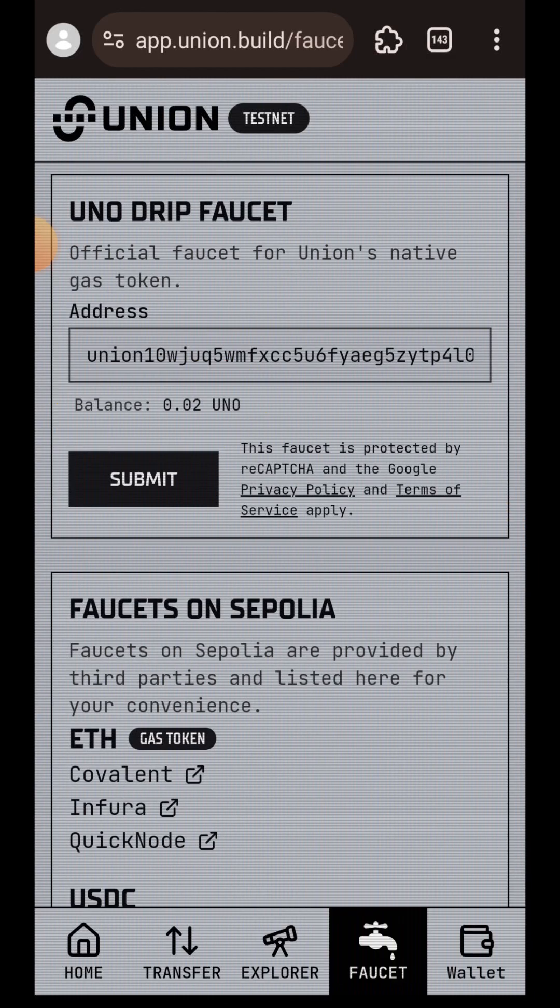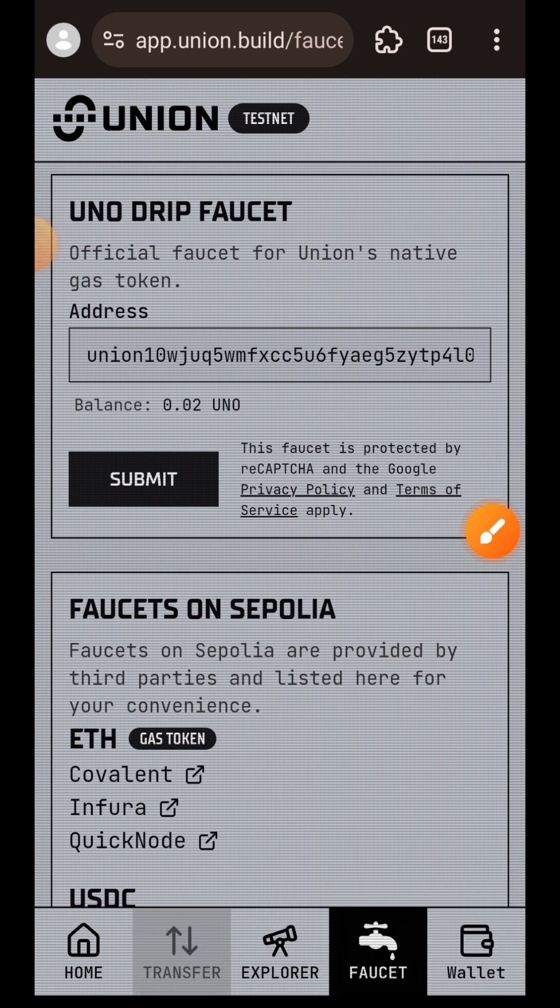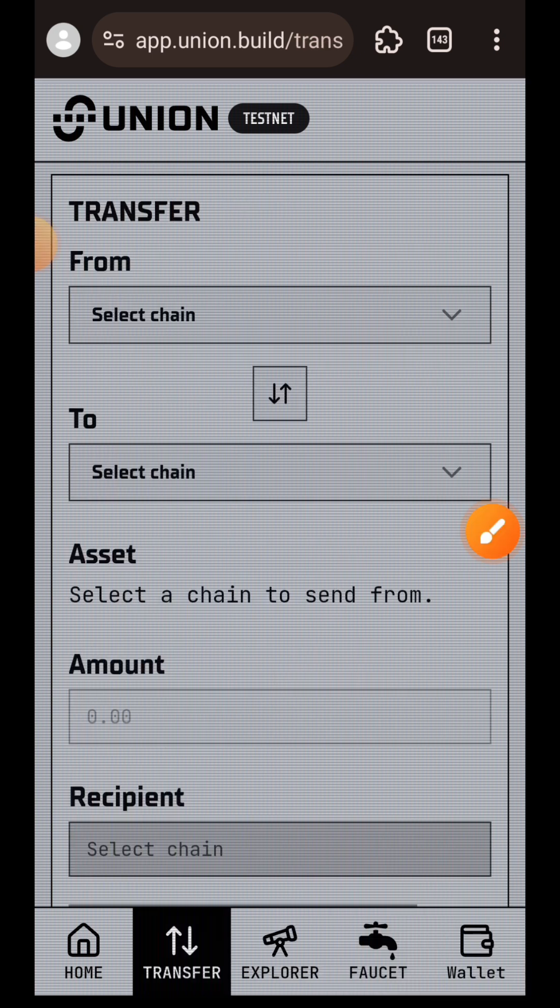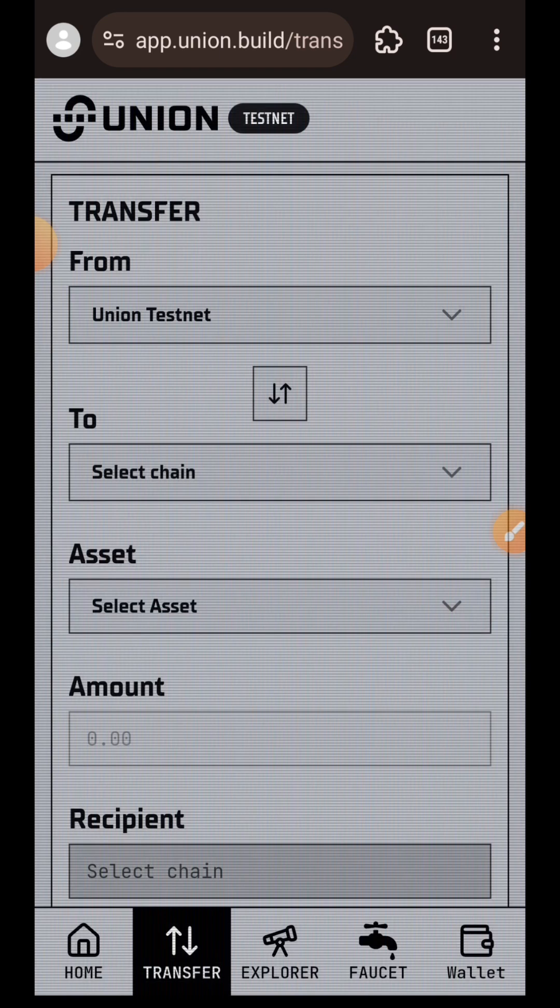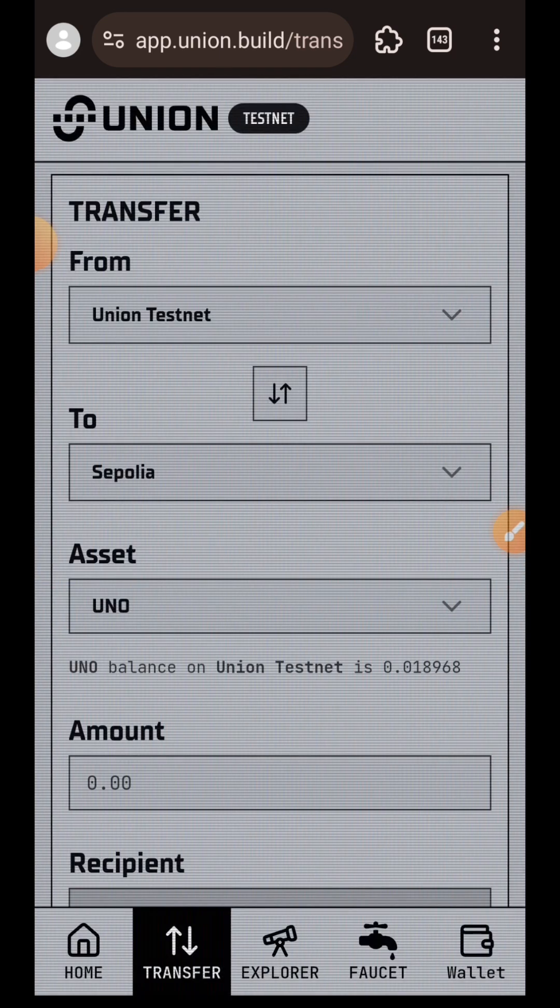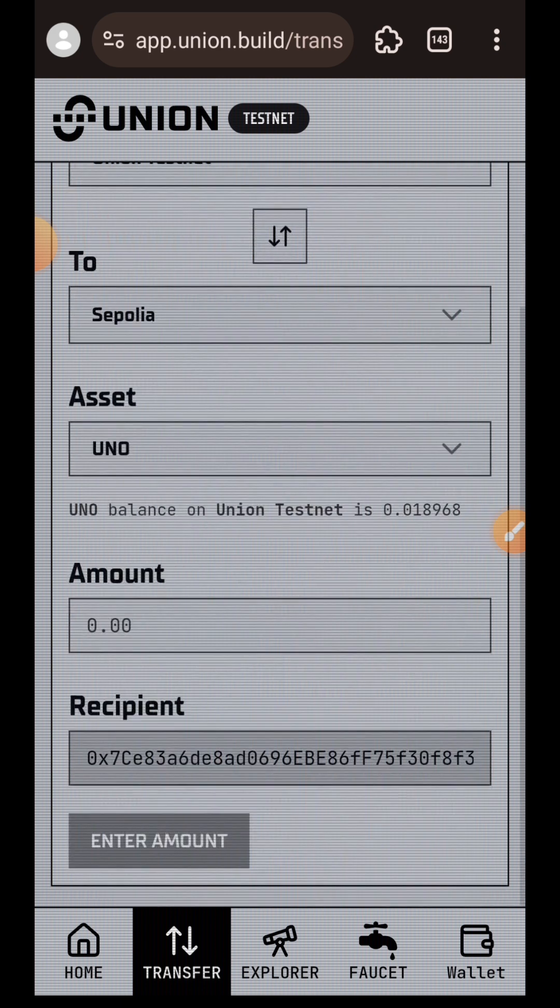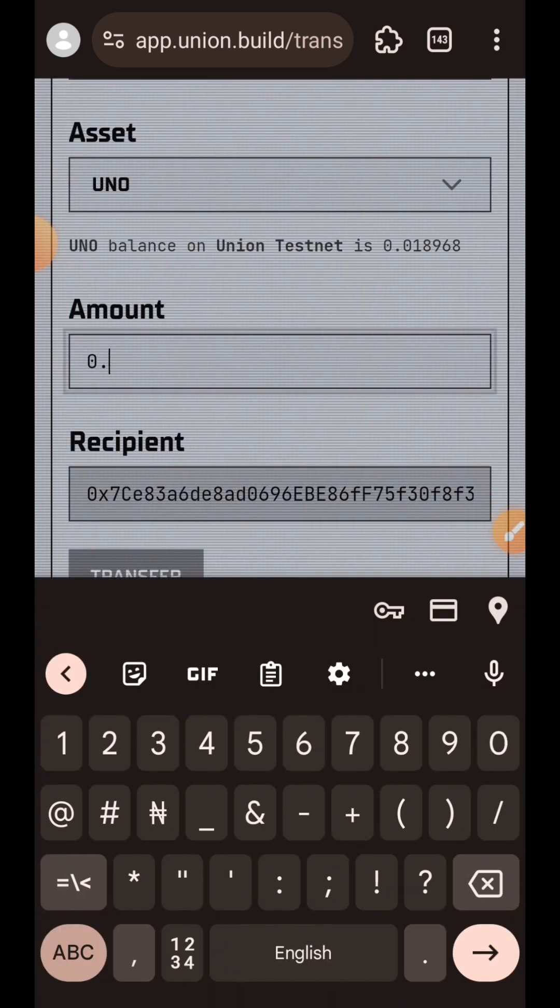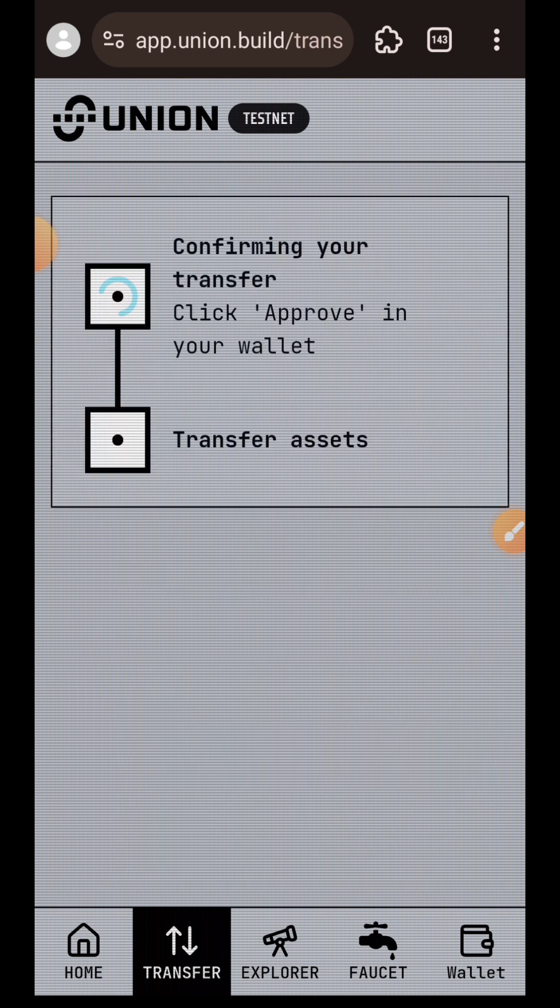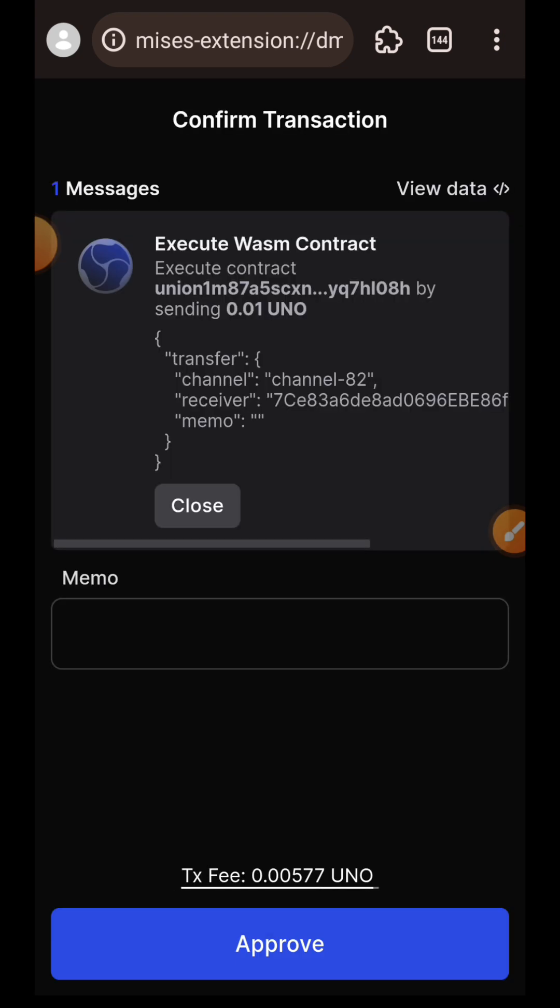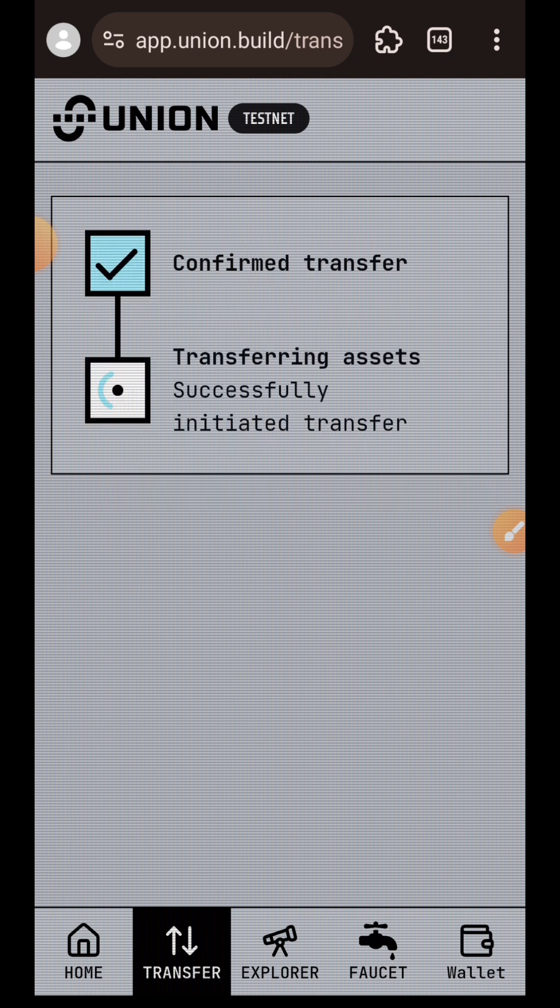I'm going to go back to the transfer tab and redo my bridging transaction. Again, I'm going to be bridging from Union Testnet over to Sepolia. I'll be bridging 0.01 UNO. I'll tap on the transfer button, then approve the transaction in my wallet. The transfer is successful this time.